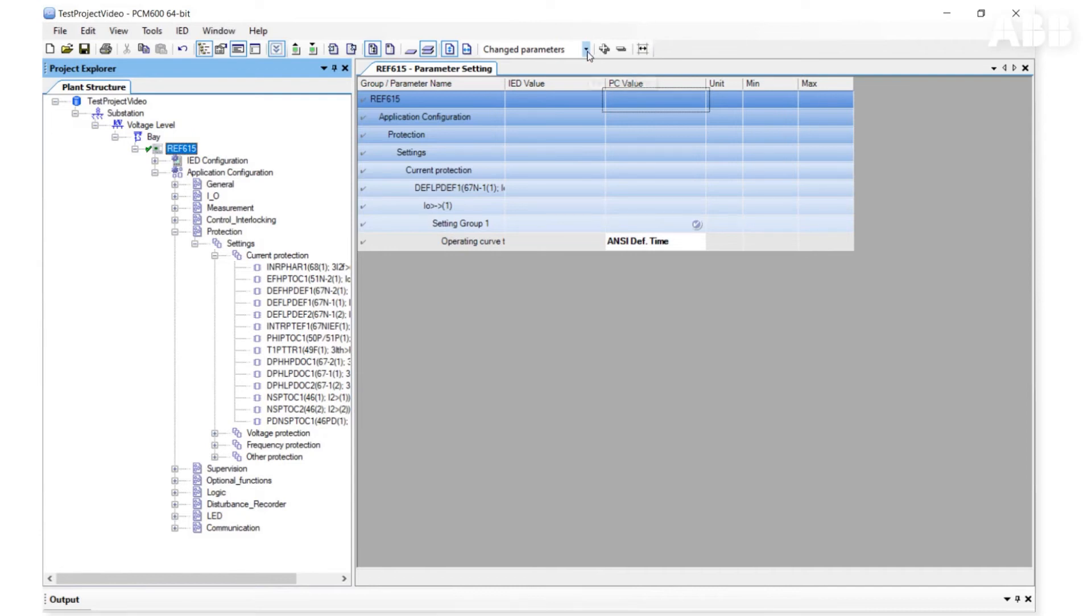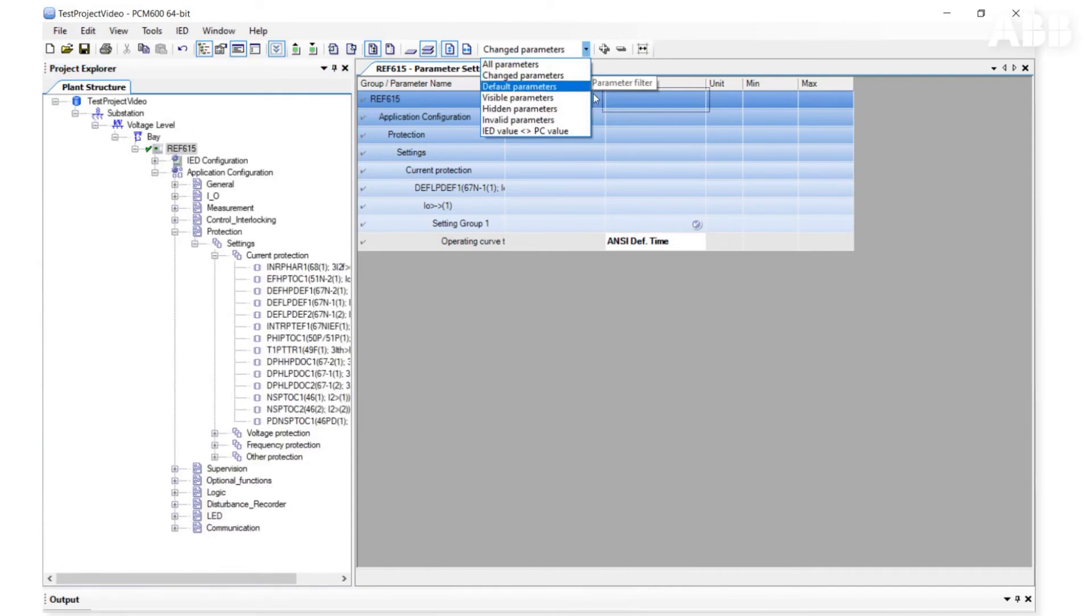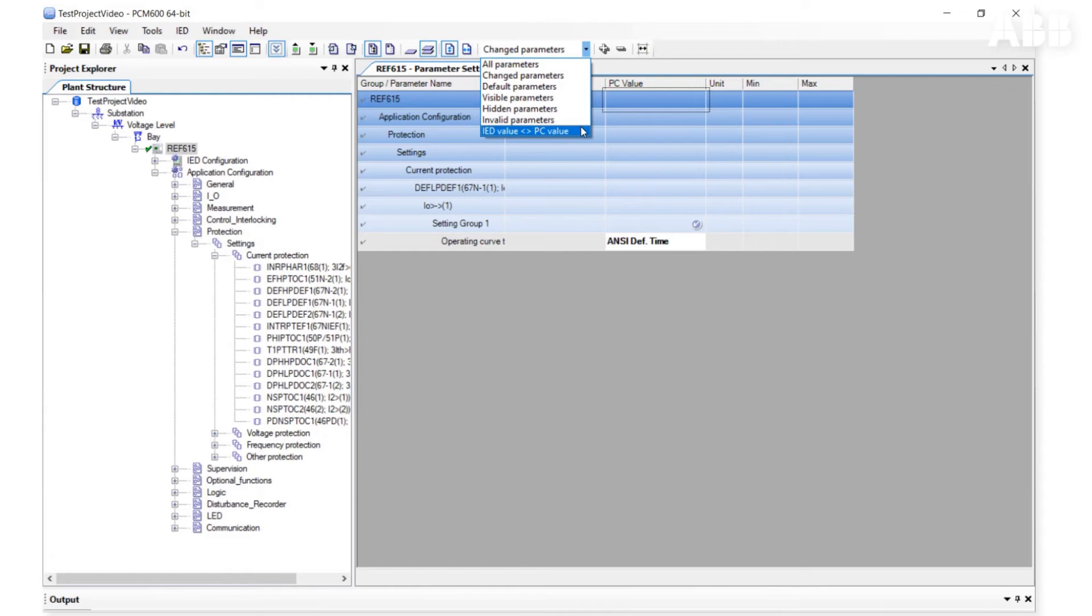If the filter IED Value Compare with PC Value is selected, the difference between parameters on the relay and on the PCM600 are shown. We can see it after we read parameters from the relay.